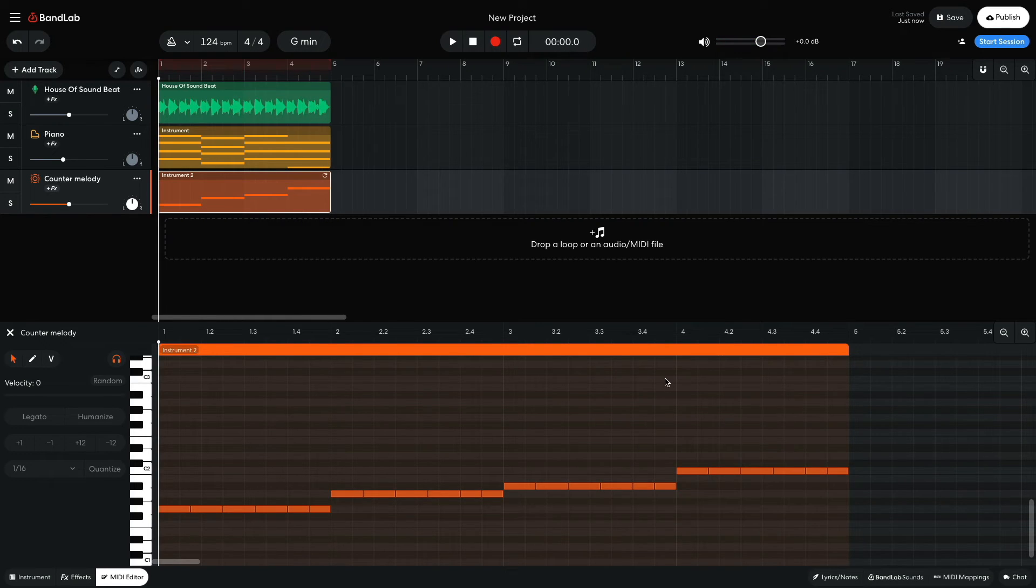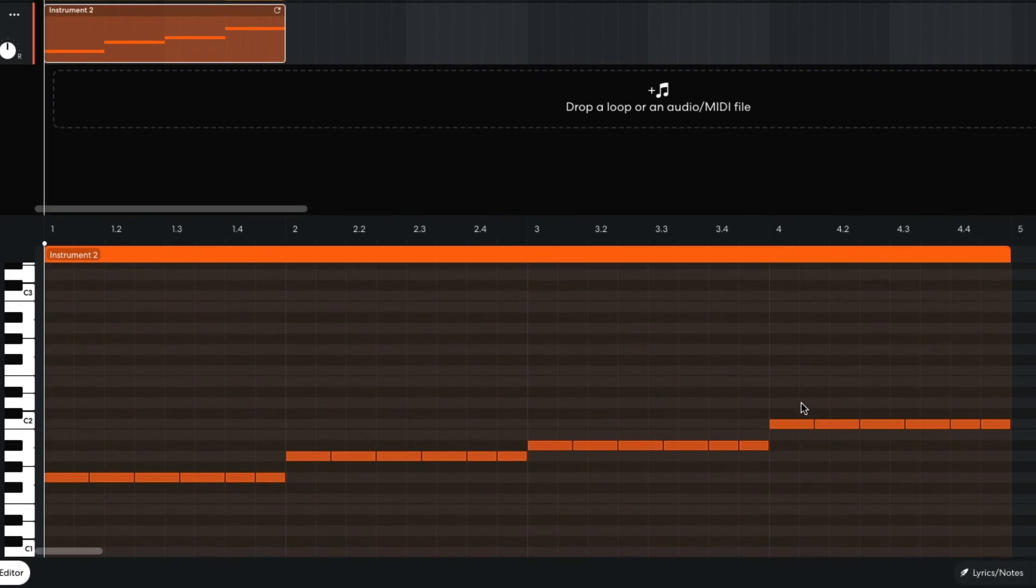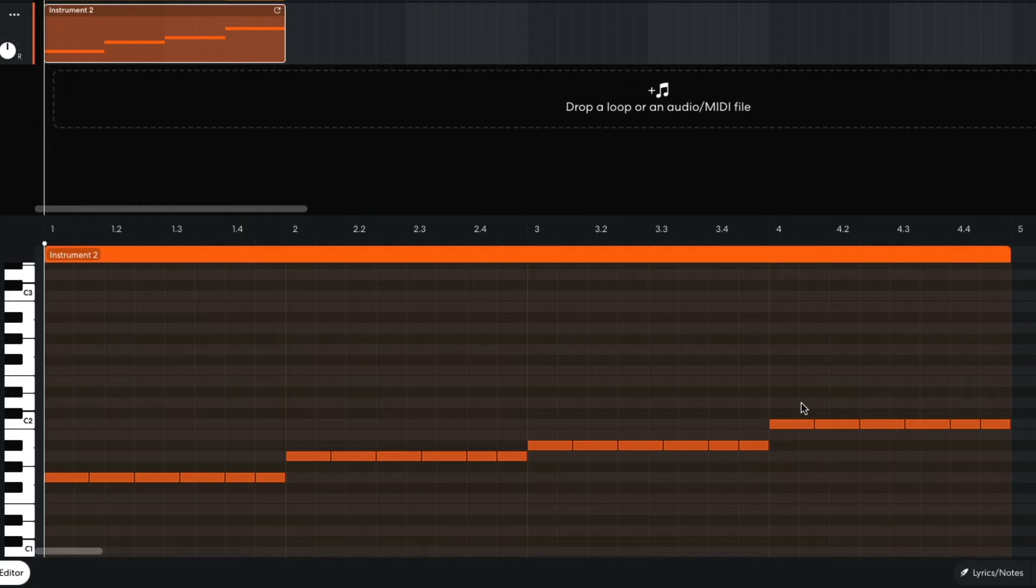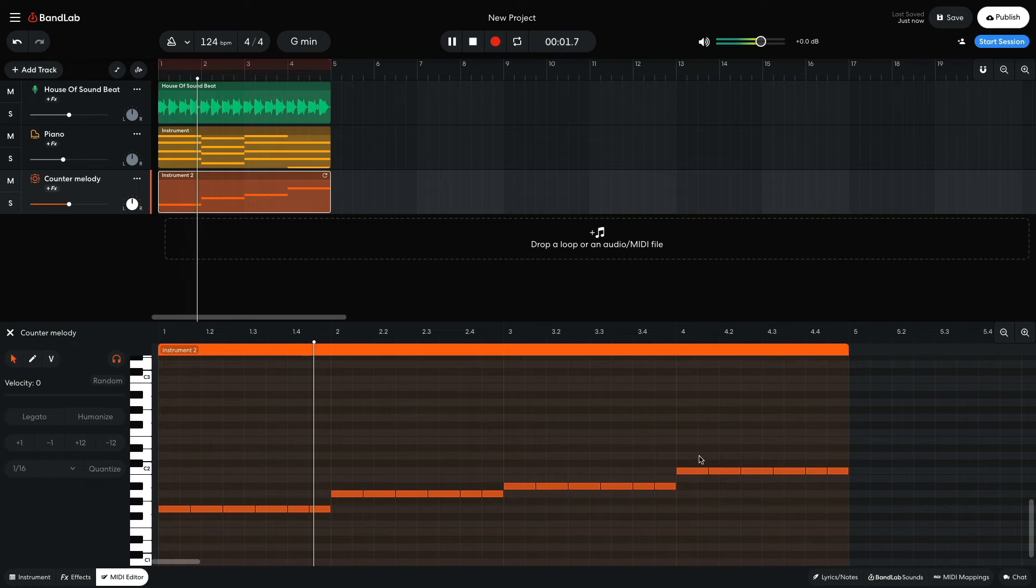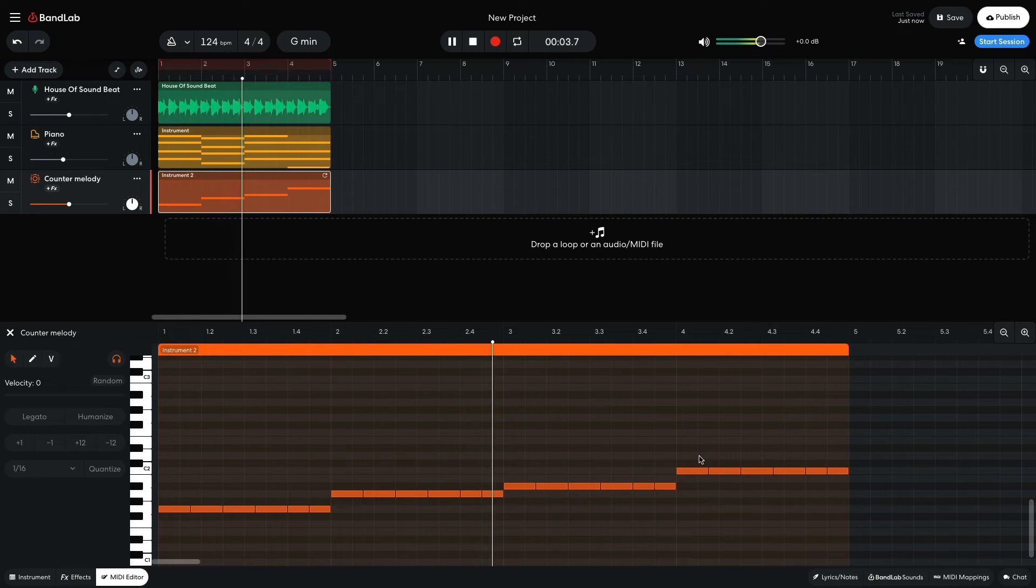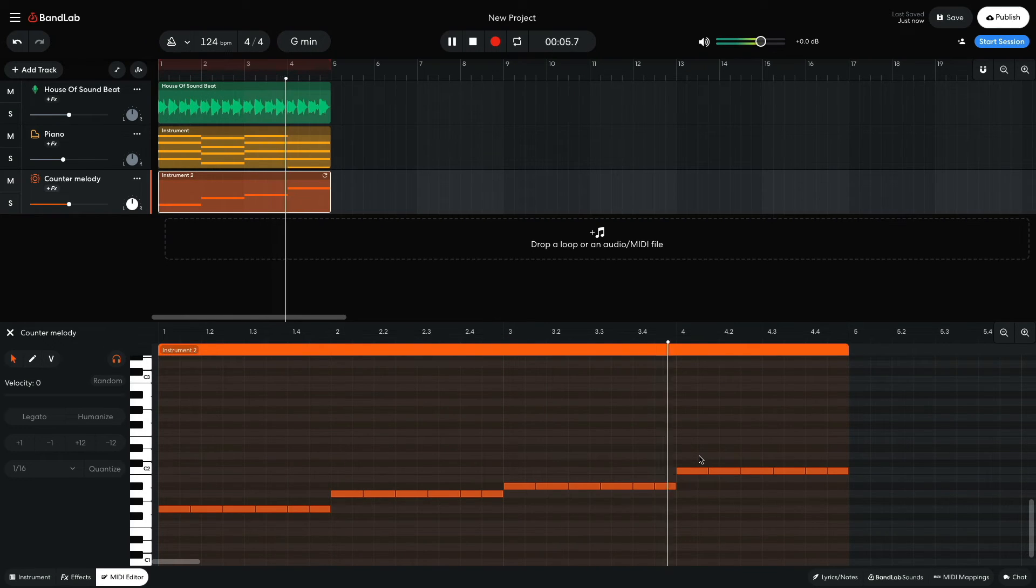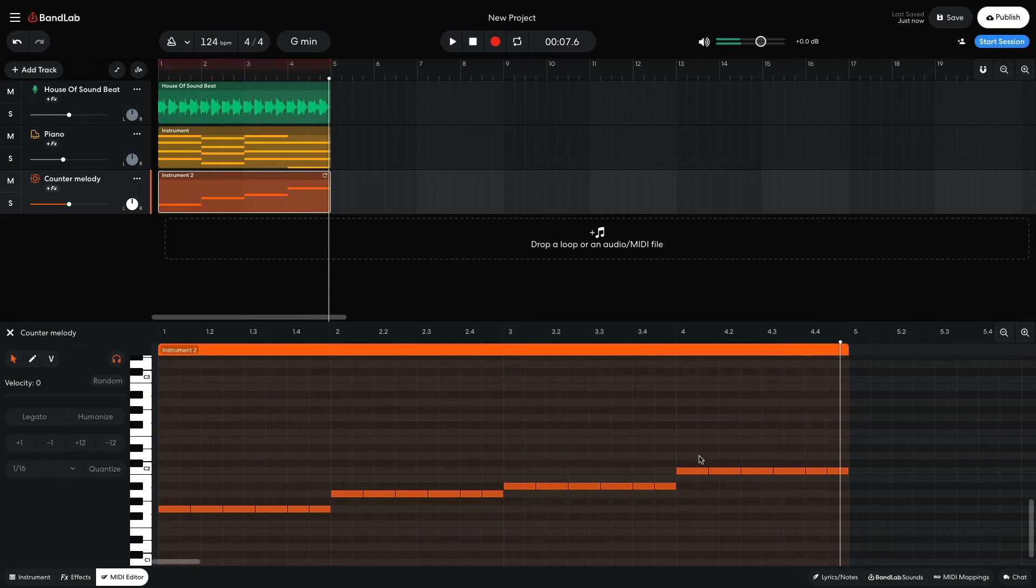So instead, I go to the major sixth, C. This degree of the scale isn't voiced in the chord, but let's hear how it sounds. That feels right to me, and ultimately, that's what's important.